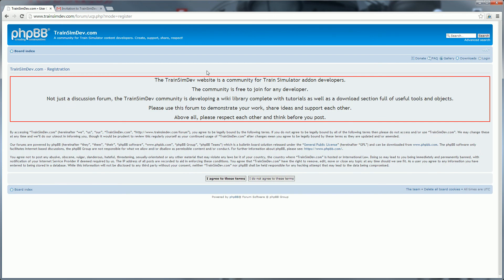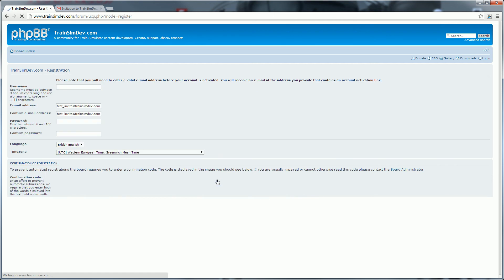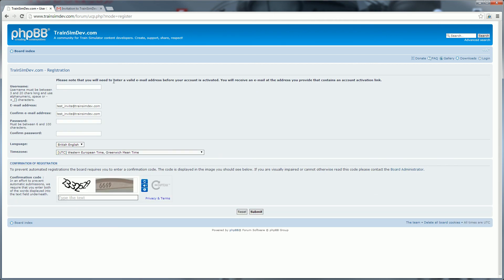We then can start the standard registration process where you agree to the terms and conditions, choose your username, email address which is already entered in there, a password, all the standard things you do when you're registering to a forum.